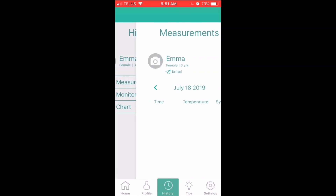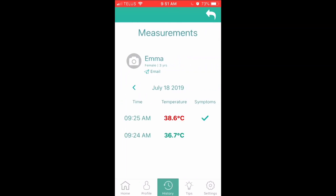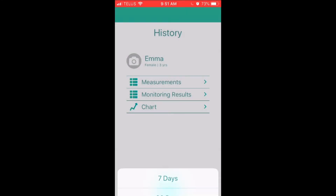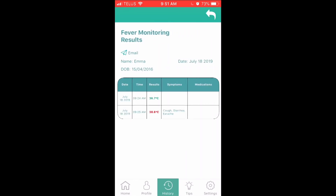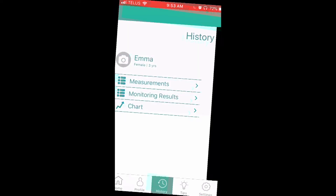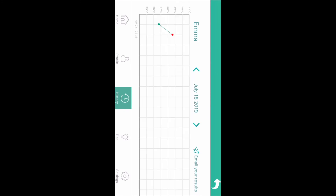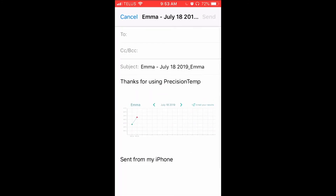In this section, you can see charts and graphs to monitor the progression of a fever. In the measurement screen, you will see a list of readings, newest to oldest, for the chosen day. To see previous days, press the back arrow on the screen. In the monitoring results screen, you have the option of seeing the last seven or 30 days of readings. Finally, in the chart screen, you can view daily results. From all three screens, you can email the results to your family doctor. To email, simply tap on the word "email" and the email program on your device will appear. In the body of the email is the selected information you want to provide.